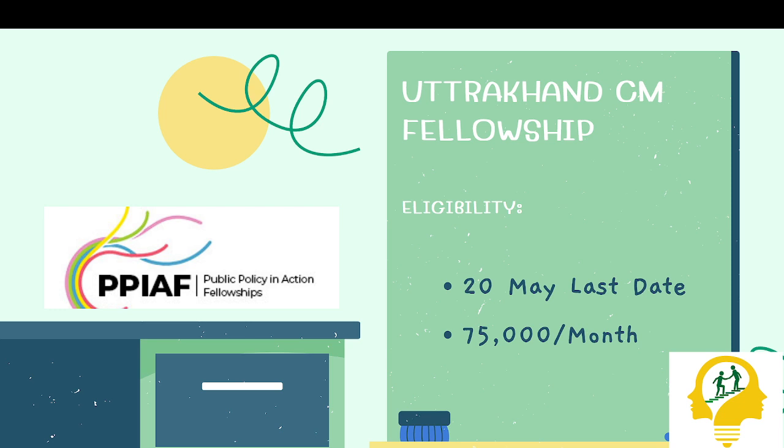PPI, Public Policy and Action fellowship, 20th May last date, 75,000 per month stipend.